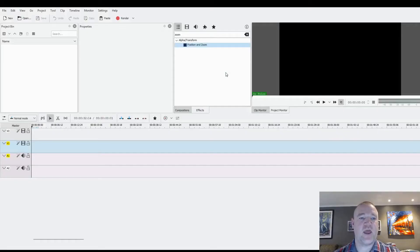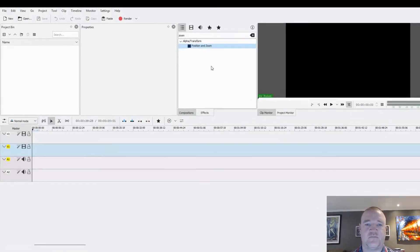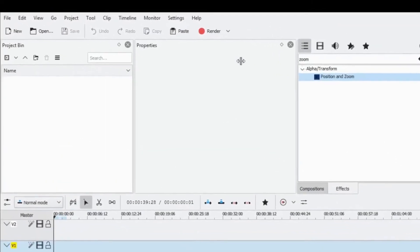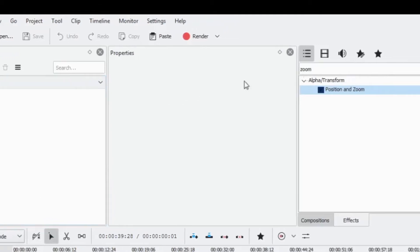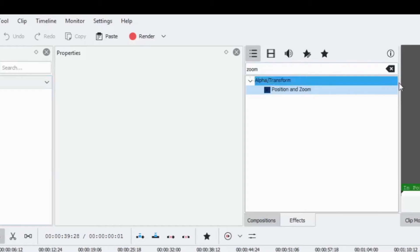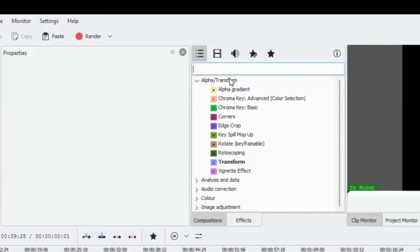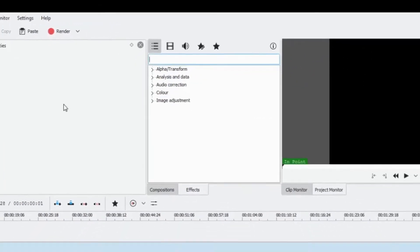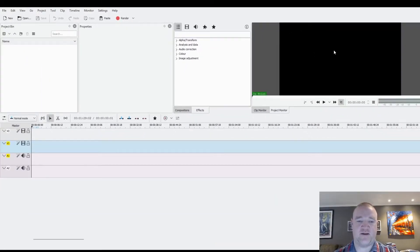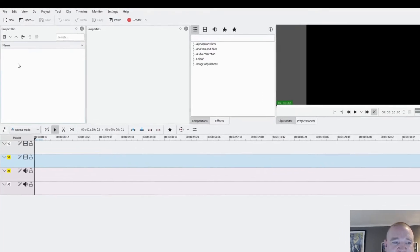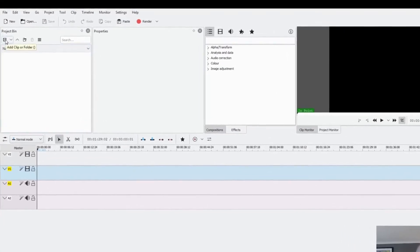Welcome to this video tutorial on using Kdenlive. Here we can see the Kdenlive interface. On your handout on page three, we have the toolbar up here with many options. We have our project bin area here, the properties area, all the different transitions in this selector, our timeline down the bottom, and our preview area here.